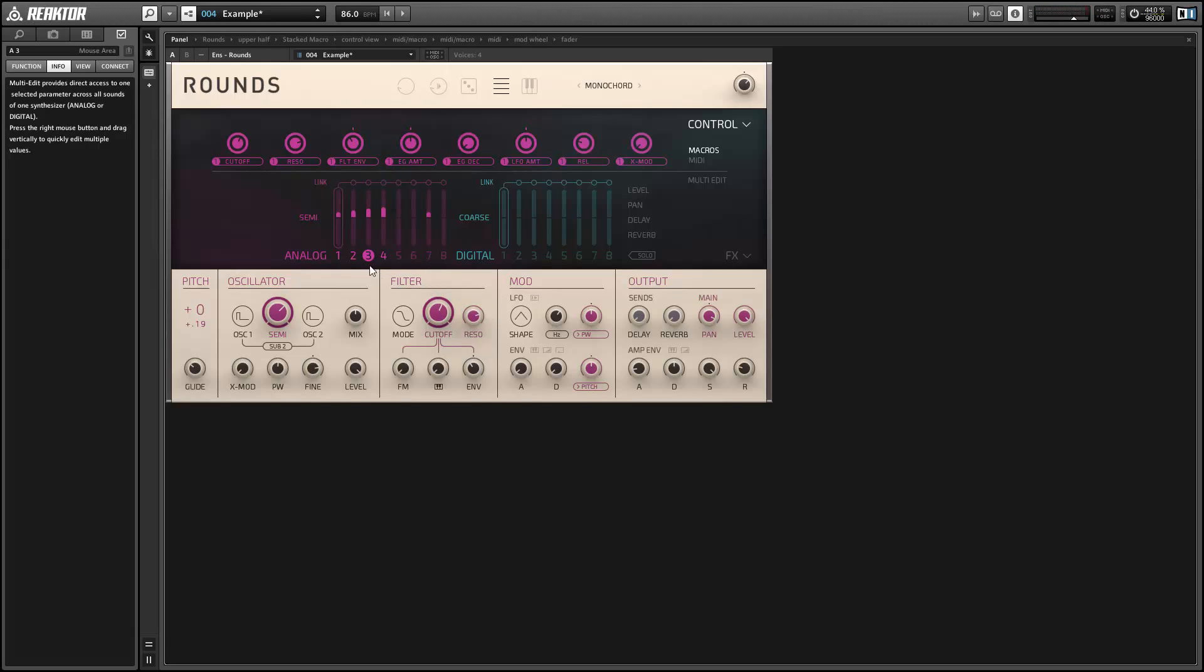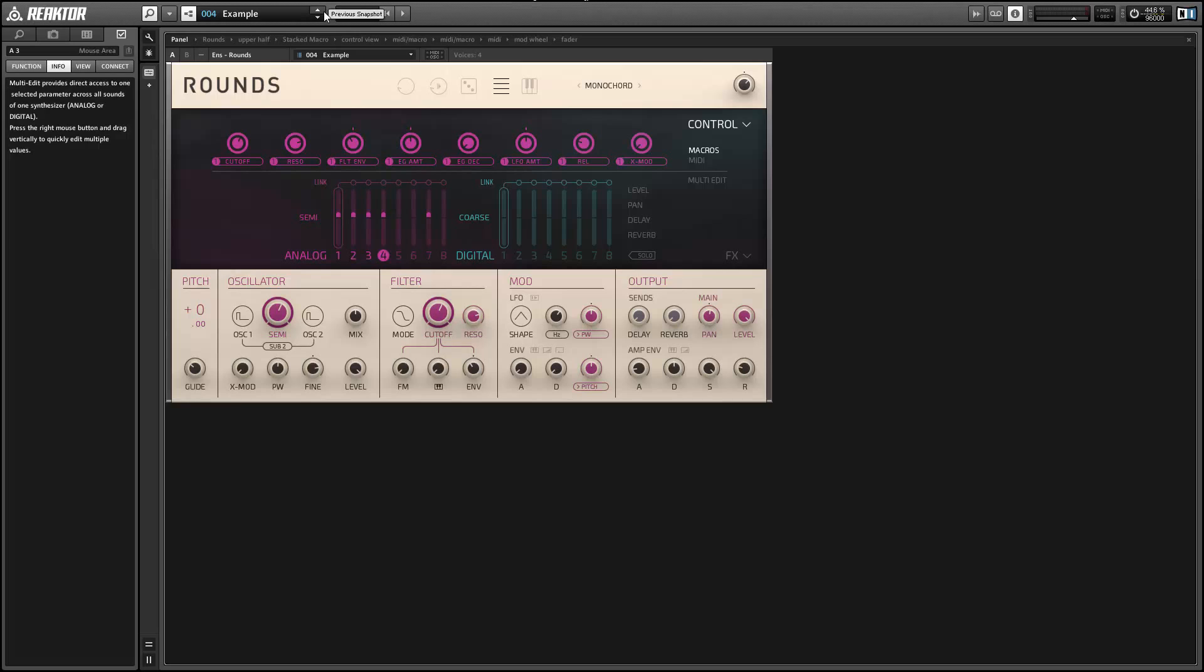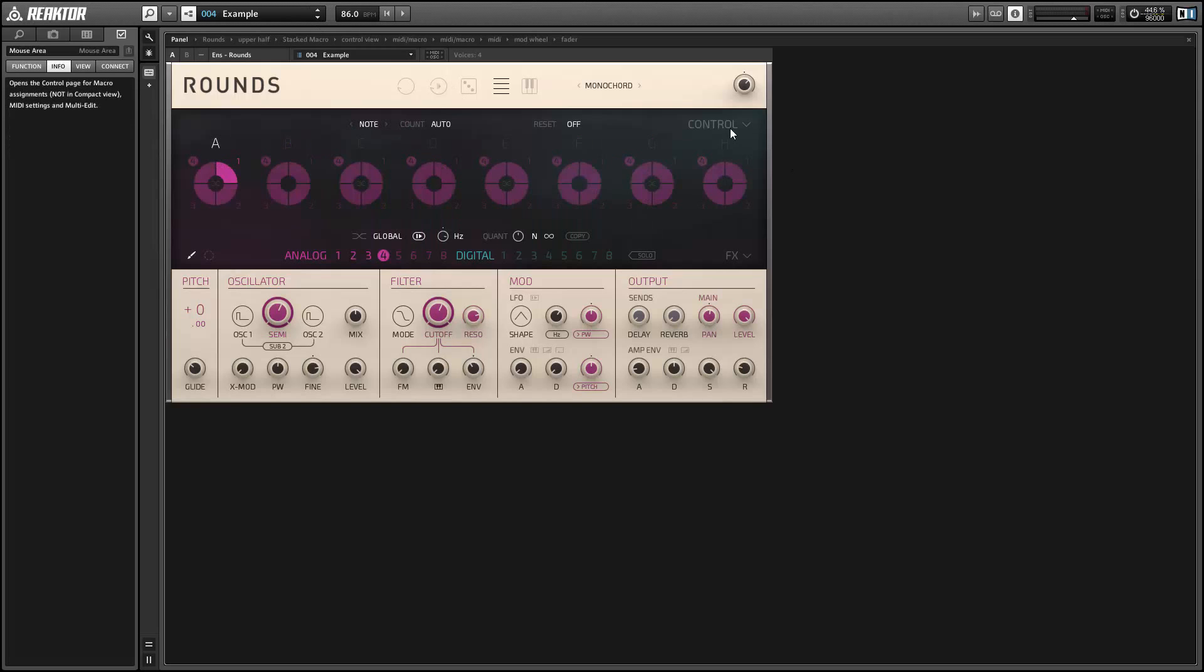All right, so it's probably slightly different than the one I played for you earlier, but they should be pretty close. So if you check out the snapshots that come with Rounds, you'll notice that a lot of the sounds, especially the ones in the lead folder, use this technique or something similar to layer a bunch of very similar sounds on top of each other.